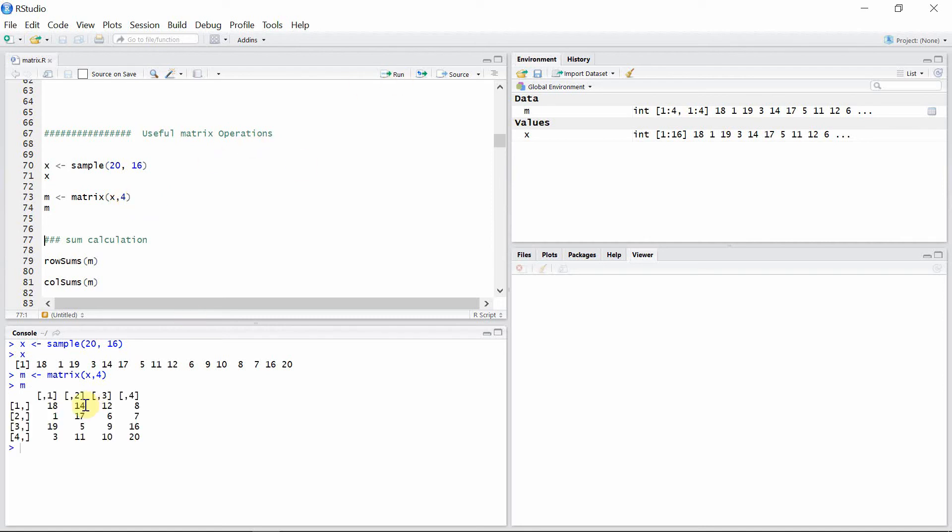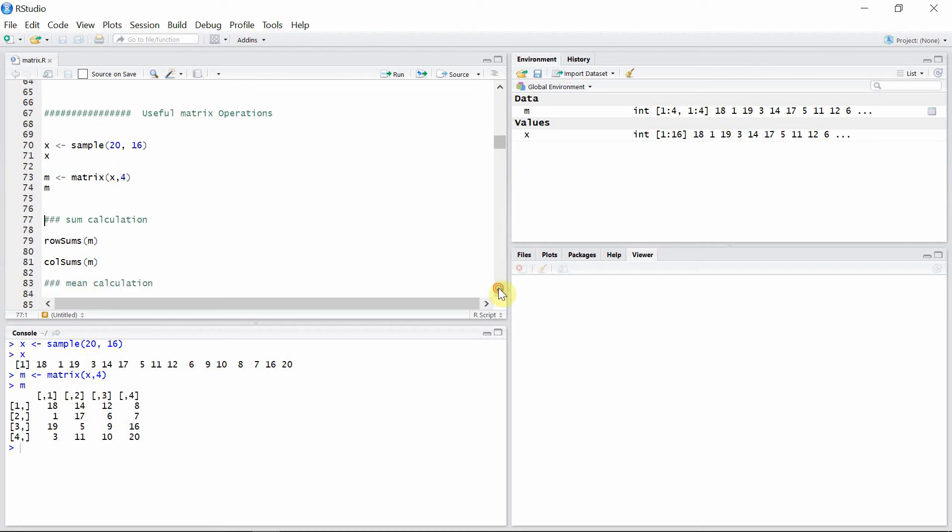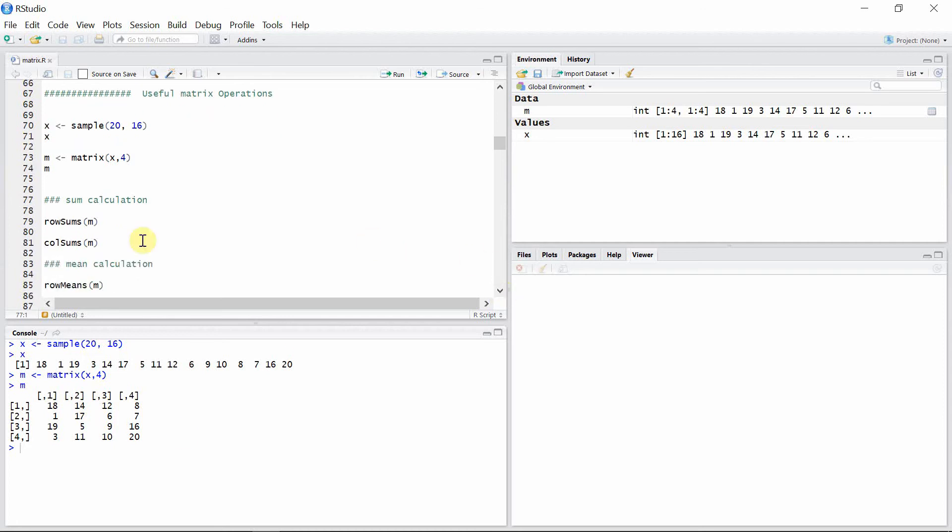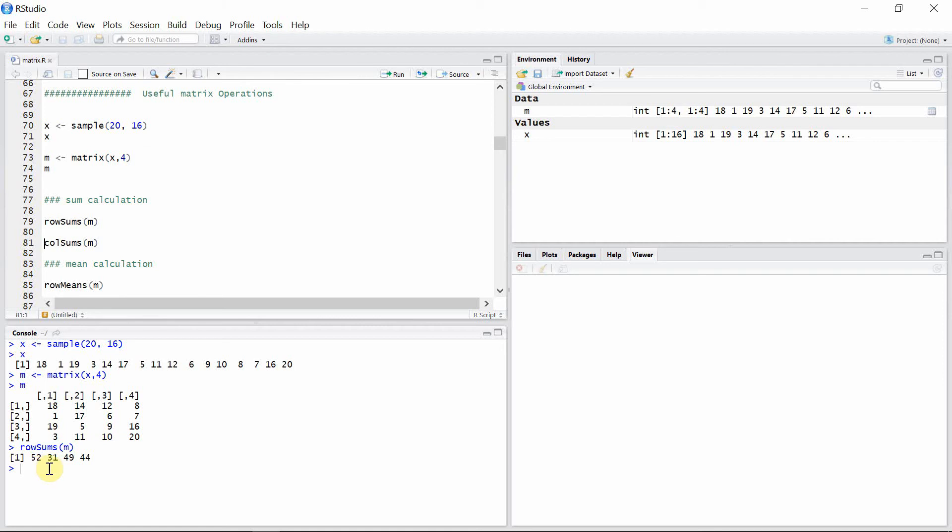Okay, so this is our matrix m. Then we can calculate the sum of the rows and columns of this matrix m using rowSums function. Here 52 is the sum of the first row of matrix m, 31 is the sum of the second row of the matrix m, and so on.